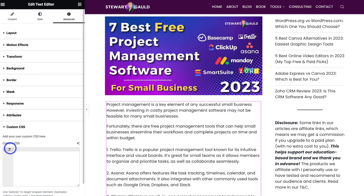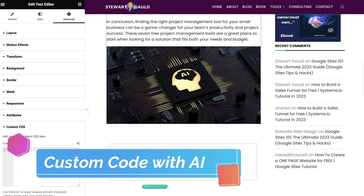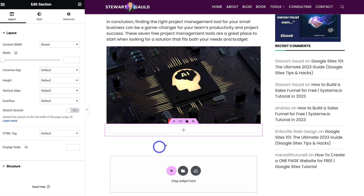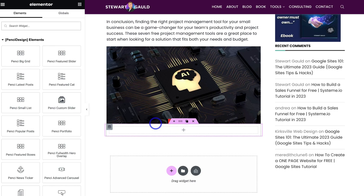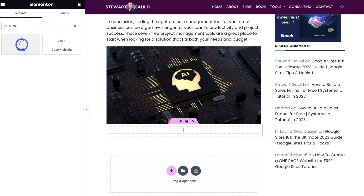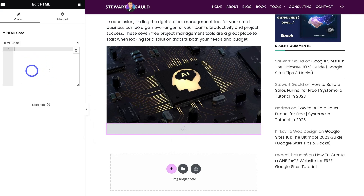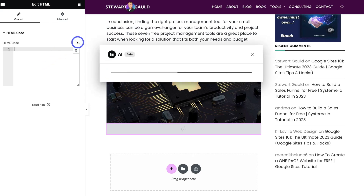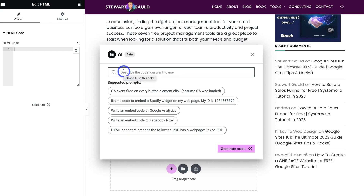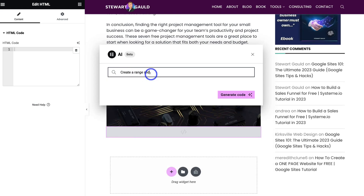We've looked at how you can create content with Elementor AI and how you can generate custom CSS. Now let's generate custom code using AI. I'm going to navigate down and add a new widget — a single section again — then click Add and type in HTML. Here's the code snippet. I'll drag that down and with this code widget I can navigate up to 'Code with AI' and add a prompt based on the code I want to use.